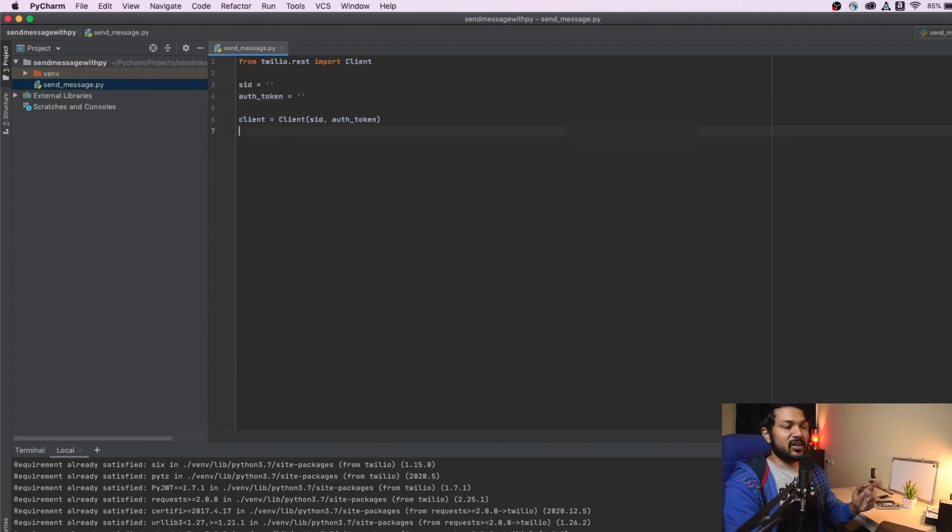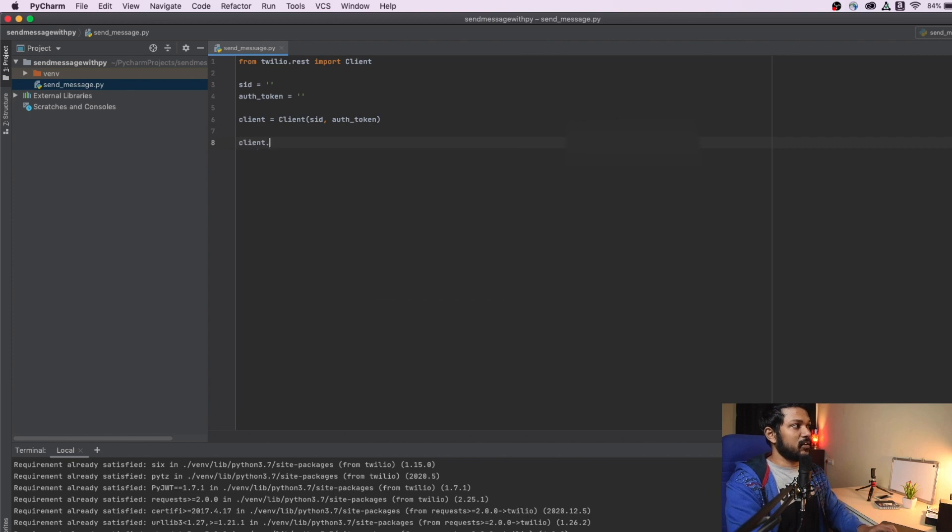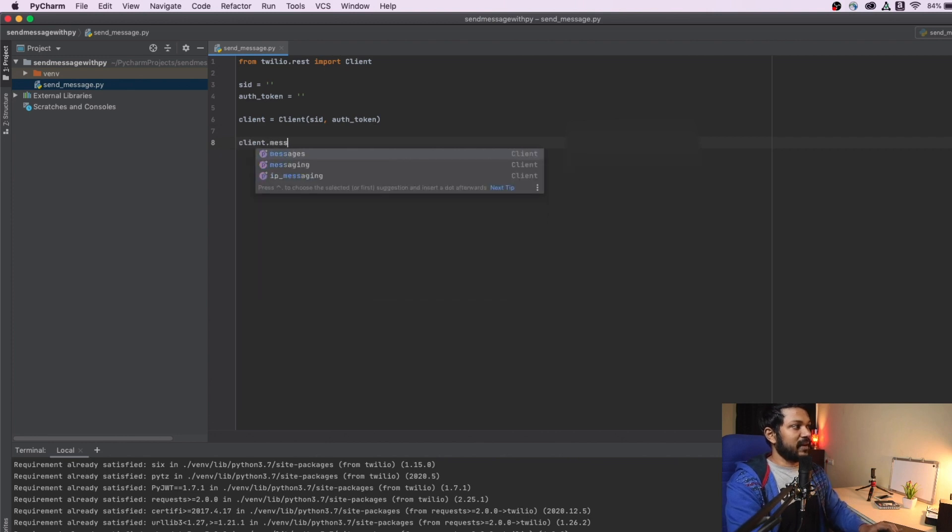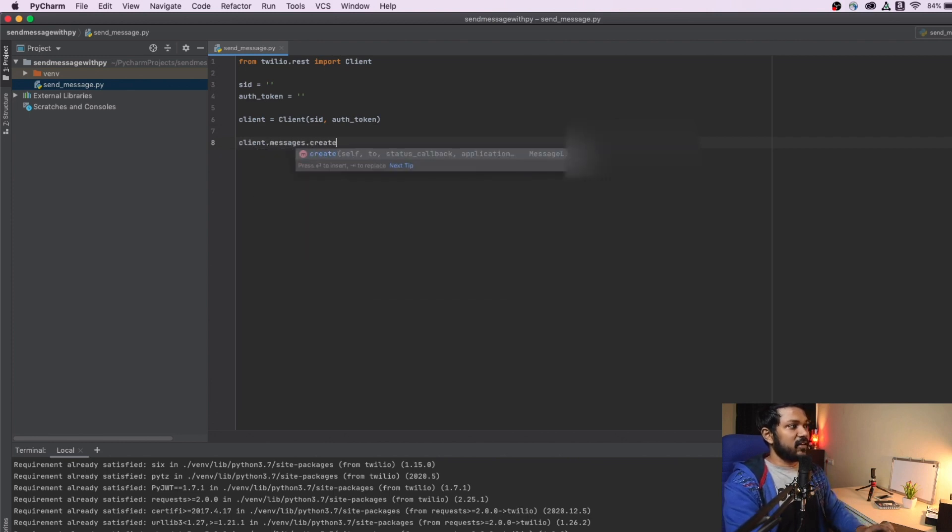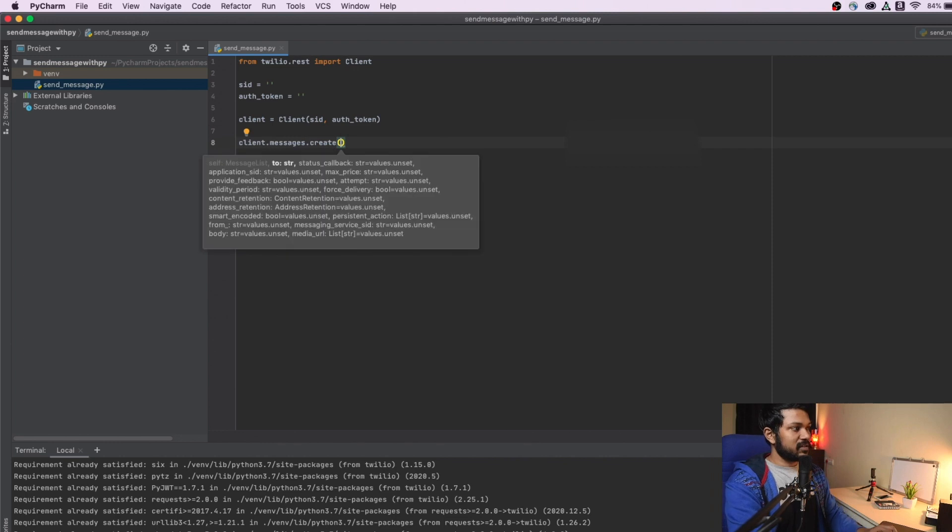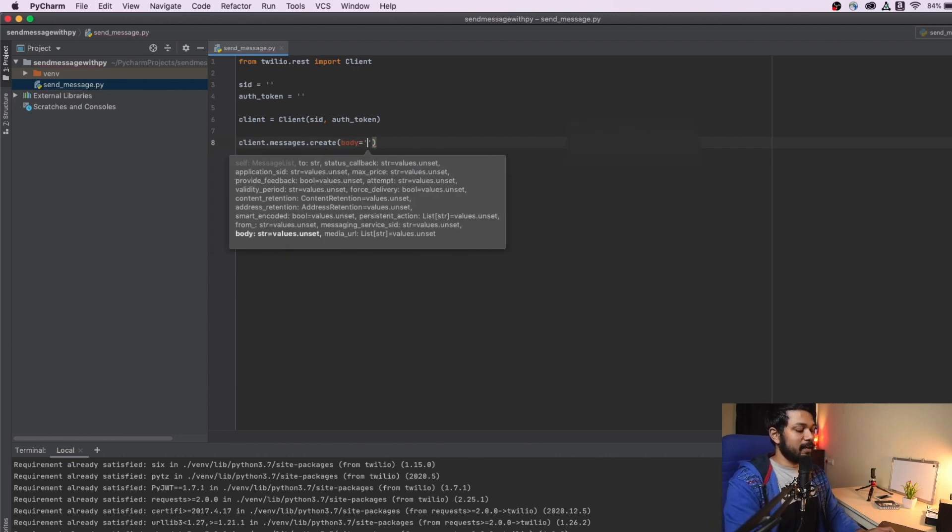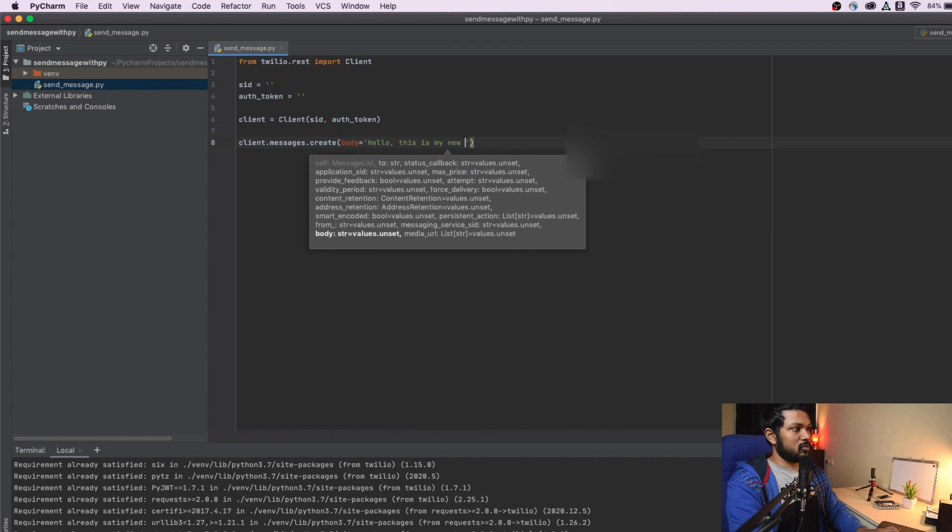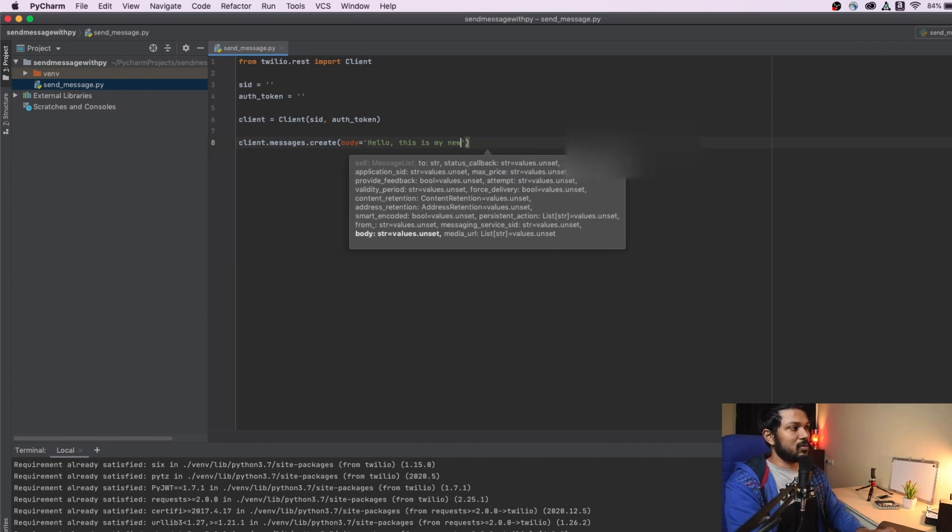As soon as you're completed creating your client, time to send our message, right? You will say client dot messages dot create. You're going to say create. And first thing you need is a body. We'll just say hello, this is my new number or hello from CodeMonk.